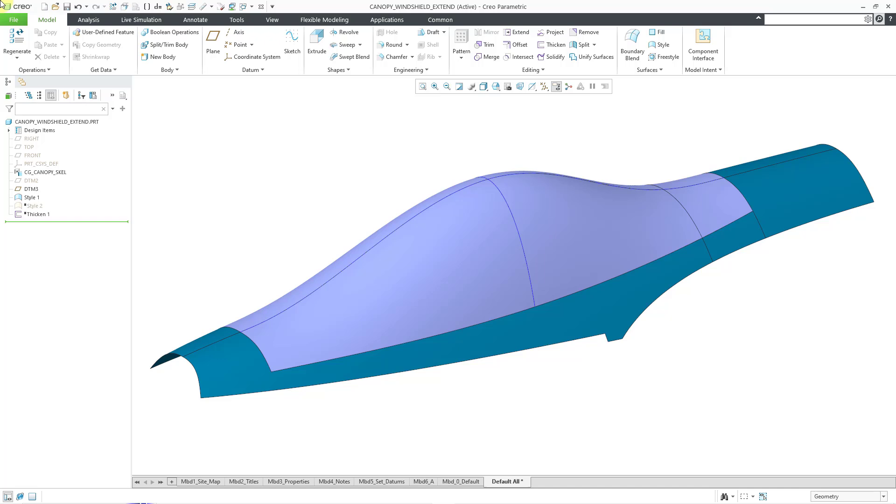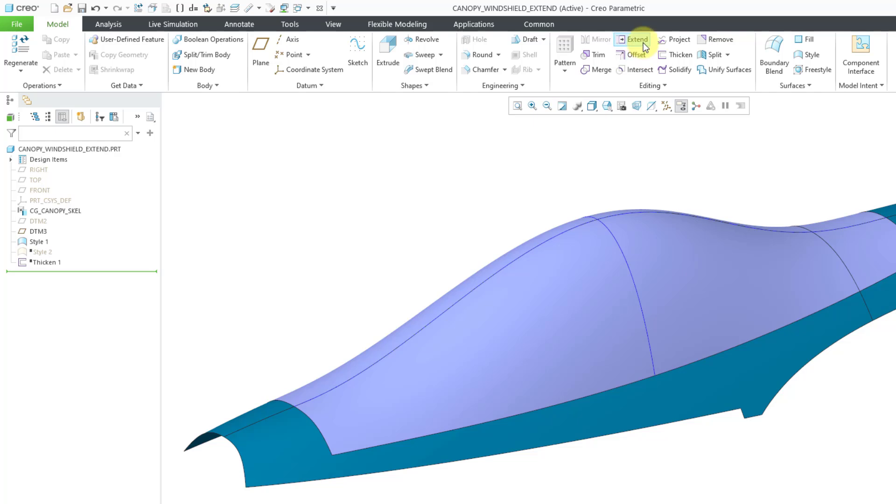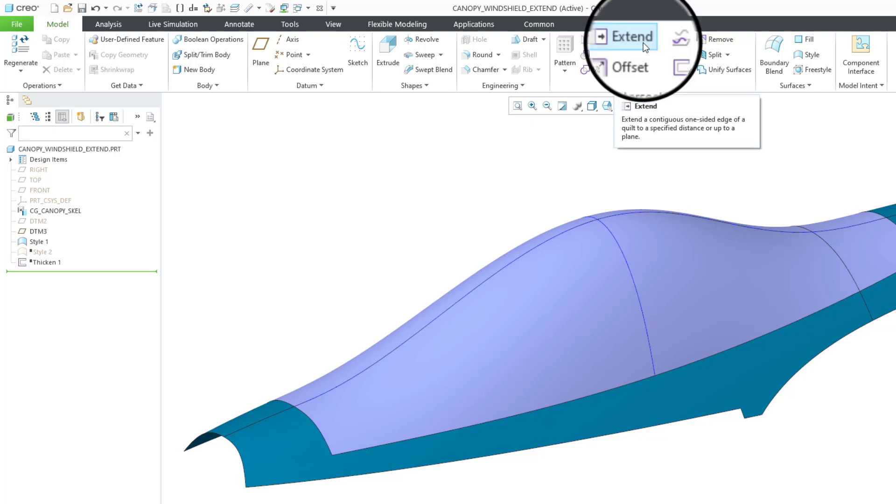Here I am in Creo Parametric 11. If I want to use the Extend command, I can click on it right from the ribbon. Be aware if you are in older versions of Creo Parametric like Creo 4 or Creo 5, the Extend command might be grayed out until you select an edge first.